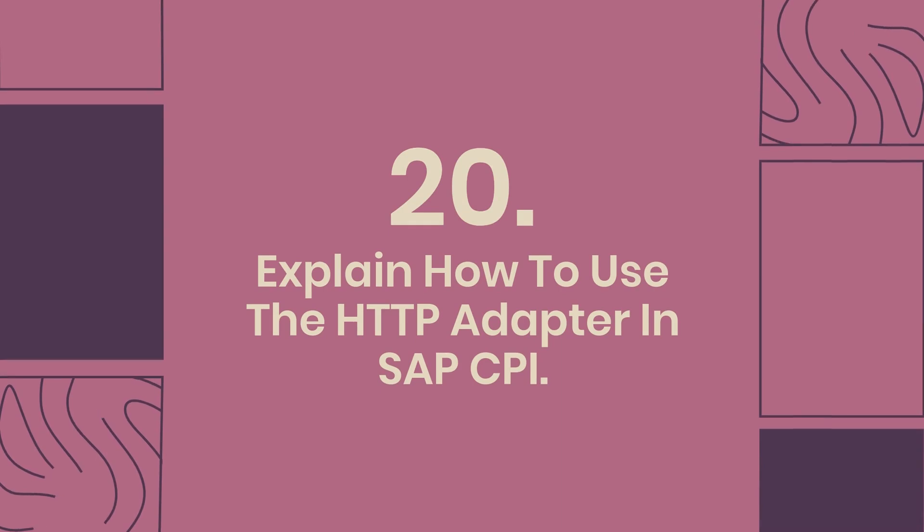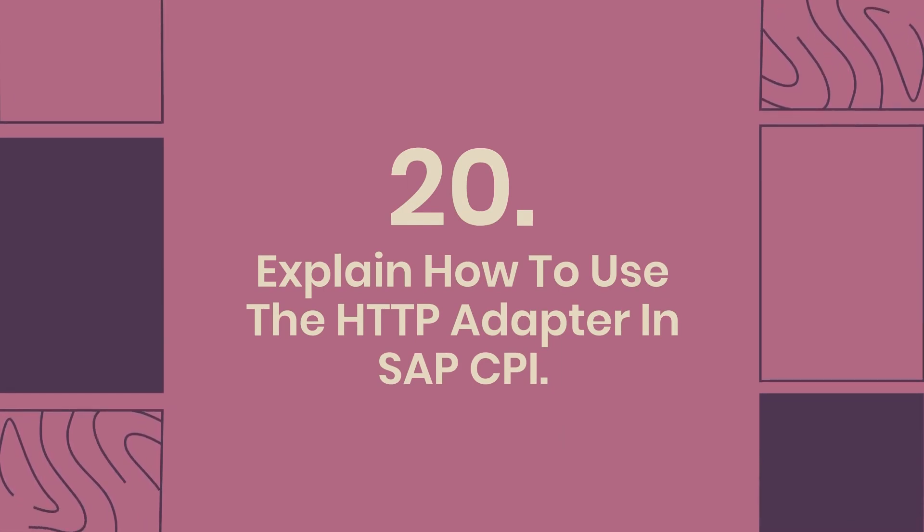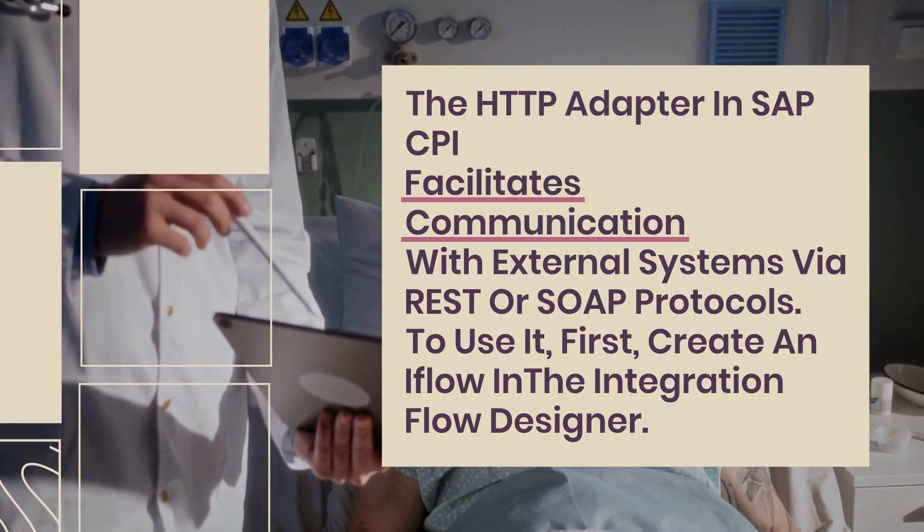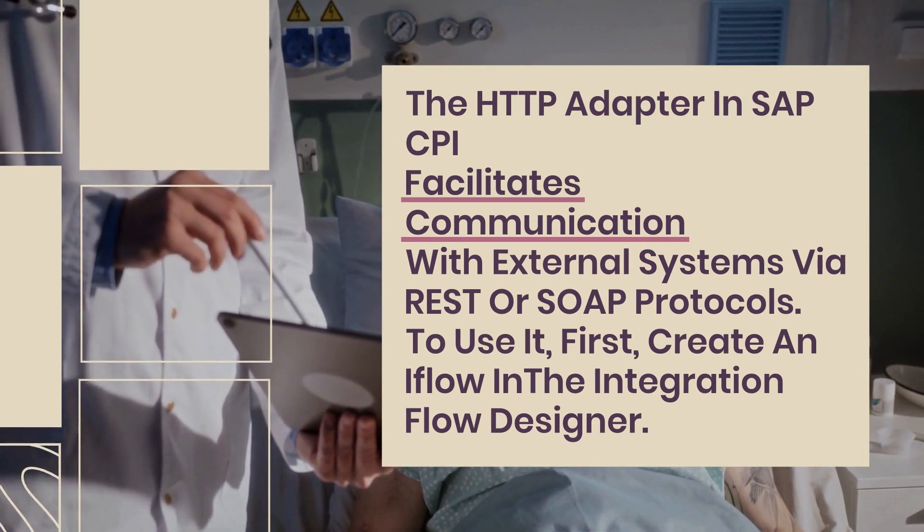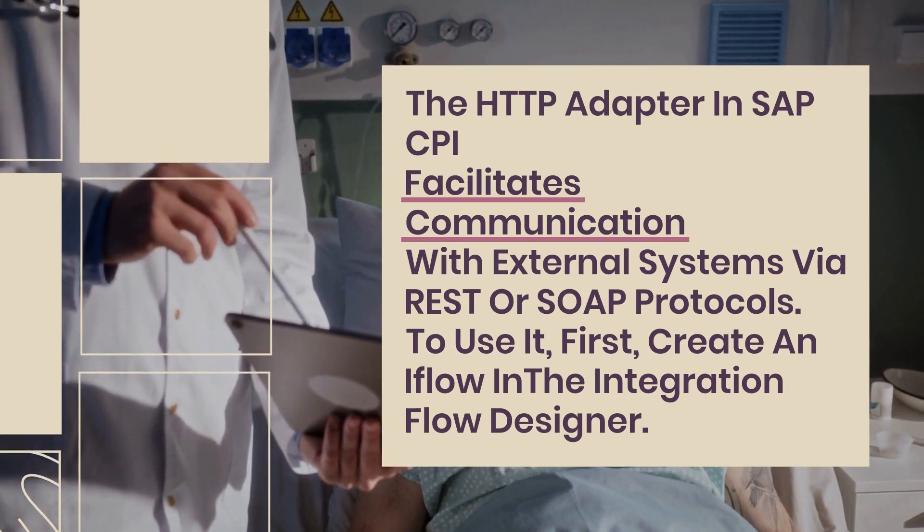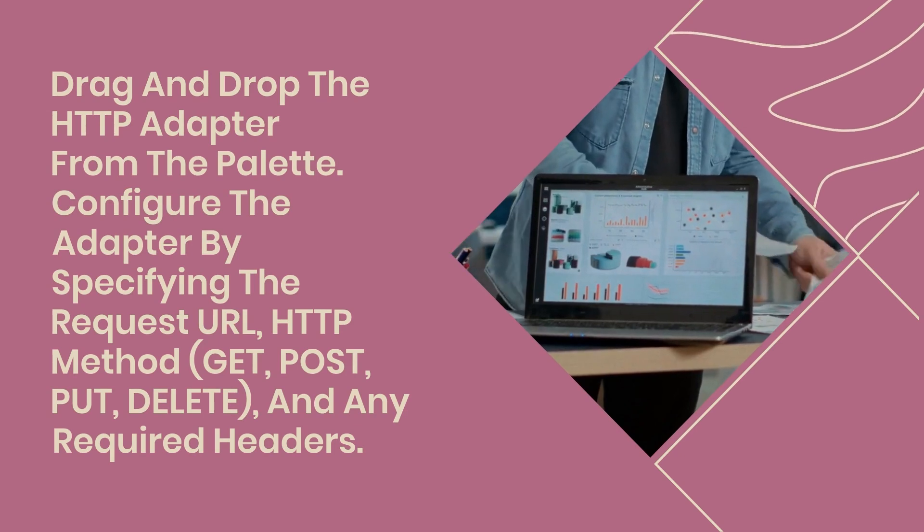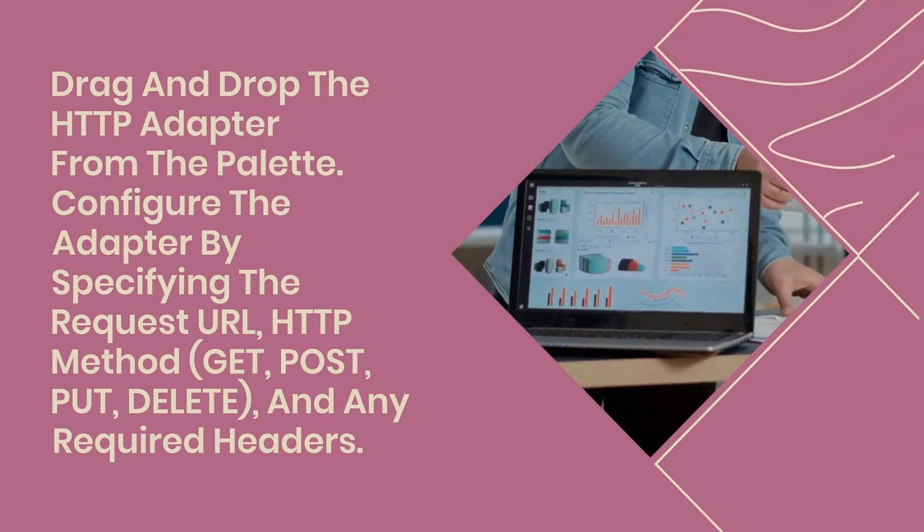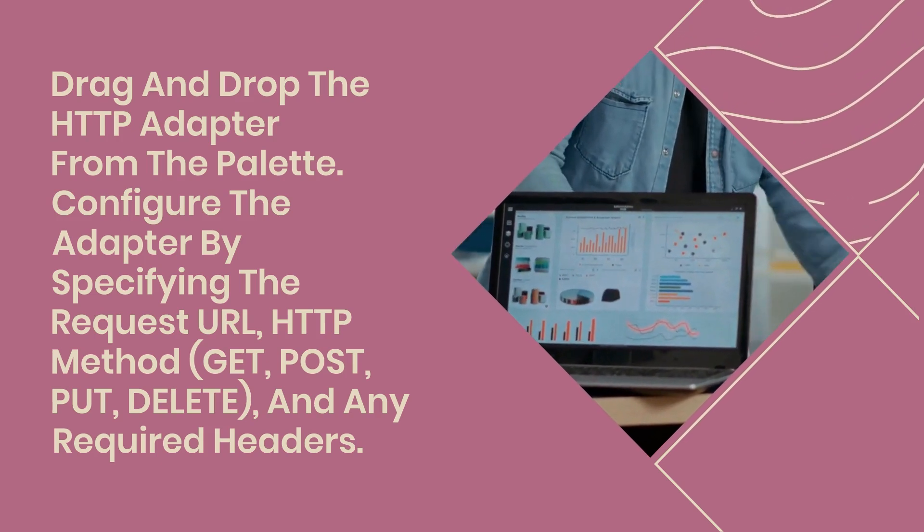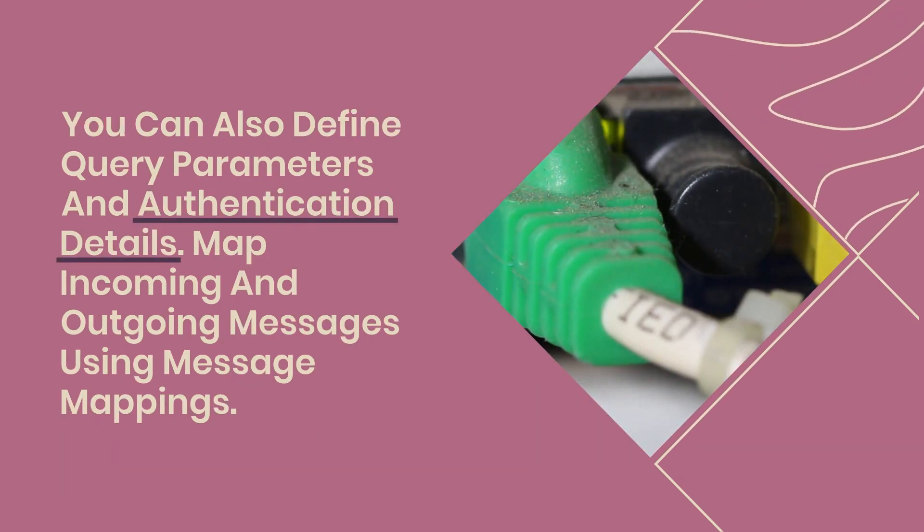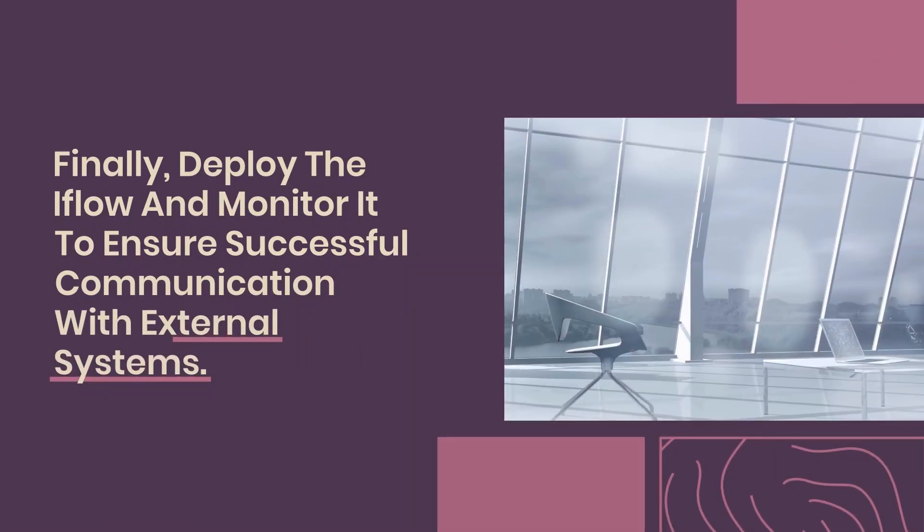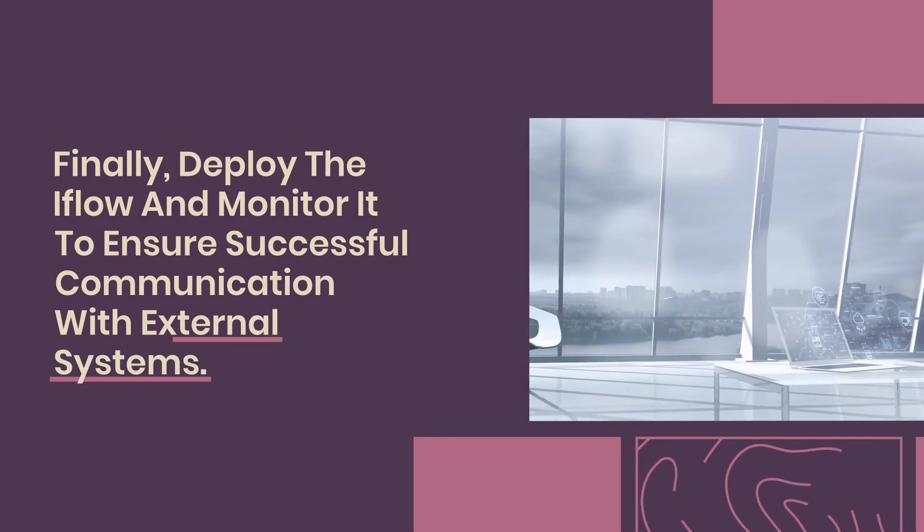20. Explain how to use the HTTP adapter in SAP CPI. The HTTP adapter in SAP CPI facilitates communication with external systems via REST or SOAP protocols. To use it, first create an iFlow in the integration flow designer. Drag and drop the HTTP adapter from the palette. Configure the adapter by specifying the request URL, HTTP method (GET, POST, PUT, DELETE), and any required headers. You can also define query parameters and authentication details. Map incoming and outgoing messages using message mappings. Finally, deploy the iFlow and monitor it to ensure successful communication with external systems.